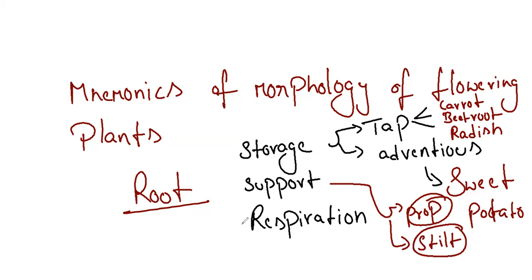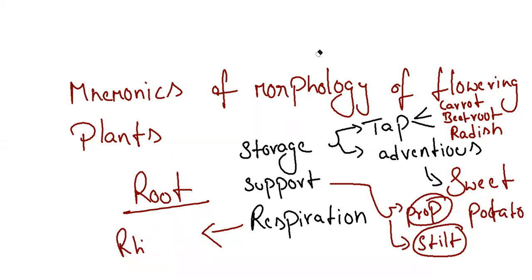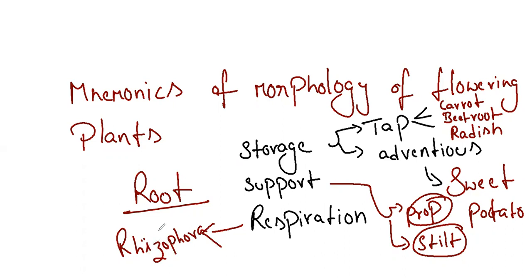Coming to the respiration, you can remember very easily R per R. Pneumatophores, Rhizophora. Don't confuse between Rhizopus and Rhizophora. Rhizopus is fungus. Rhizophora is plant, which is mangrove plants, which will be developing in halophytes.